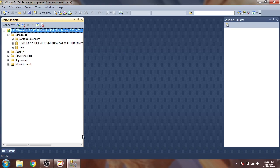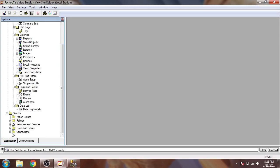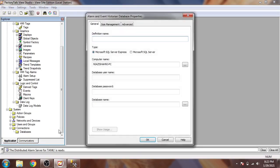Now we are going to open our FactoryTalk View SE and show you how we are going to connect to our database. You will see here is a connection option - there is a database connection. I am going to select a new database connection, and you will see here I am going to select my SQL Server.